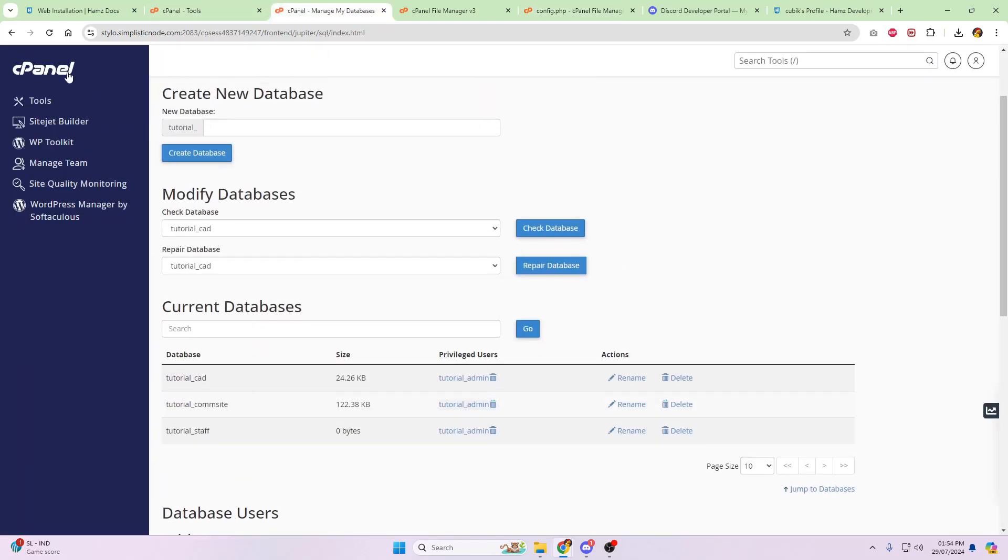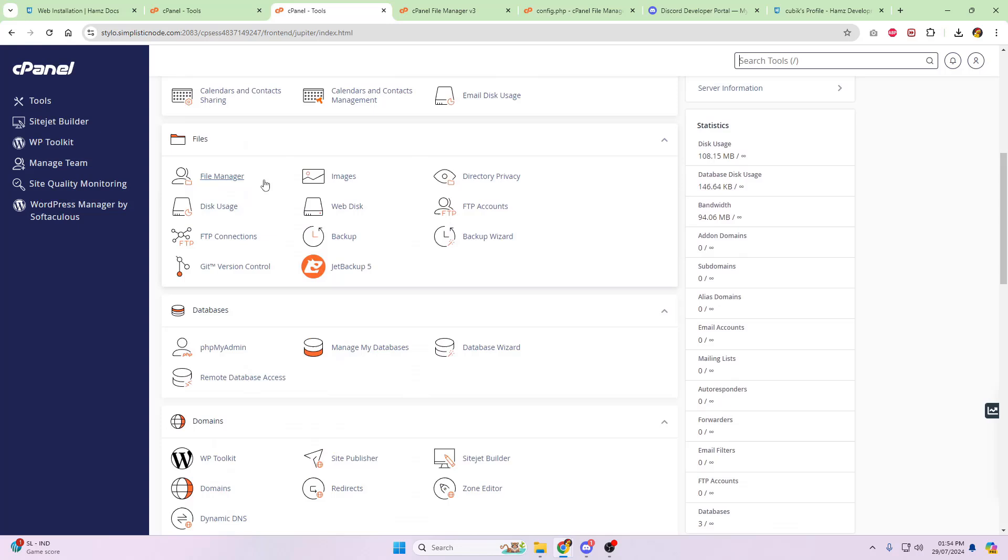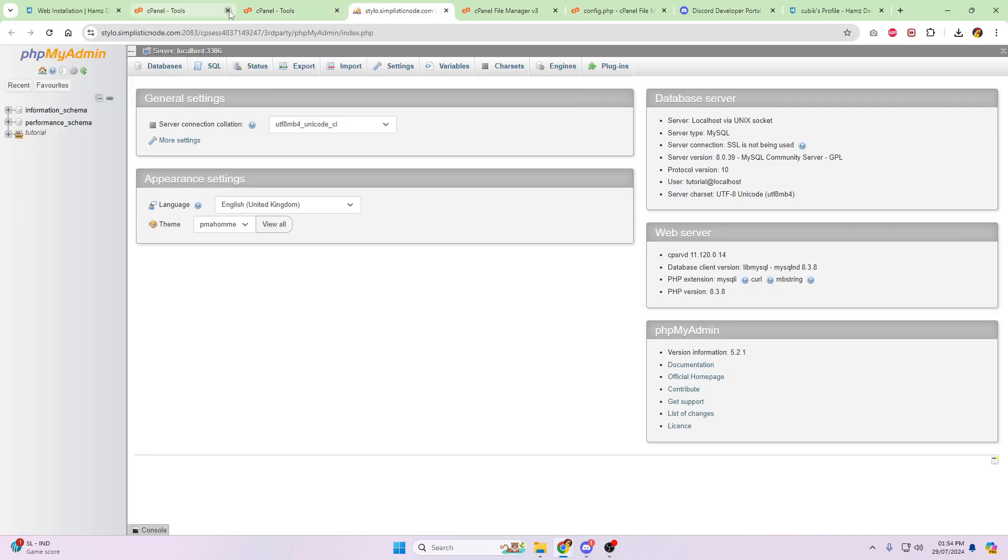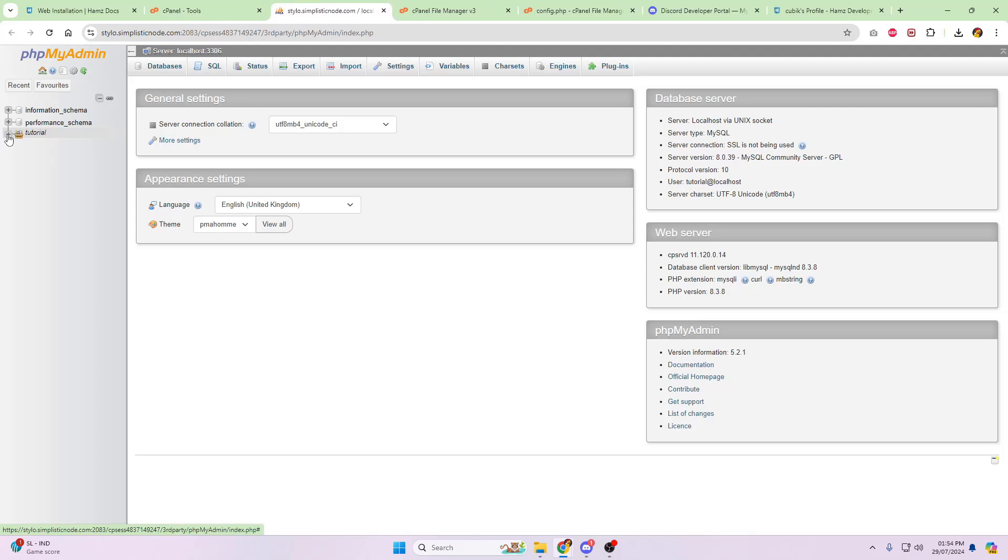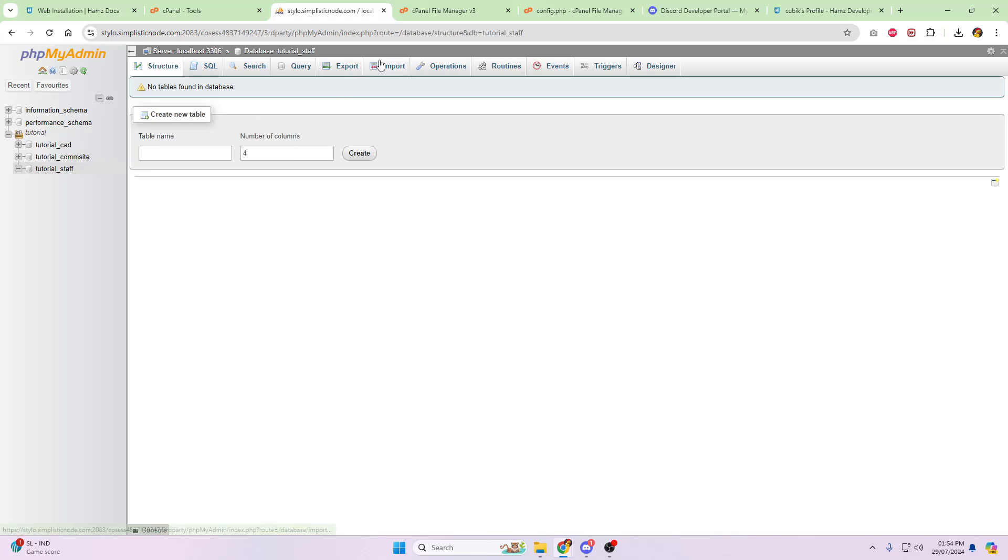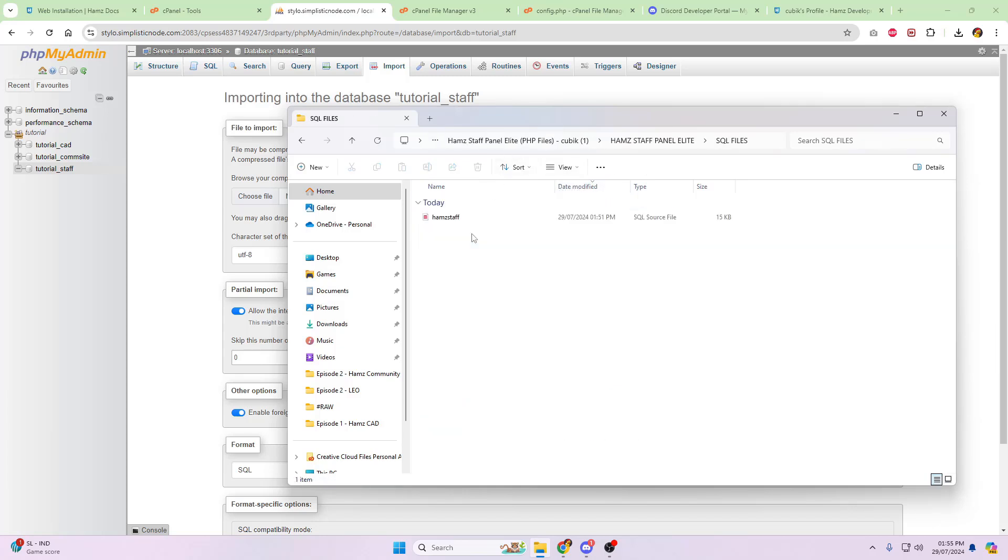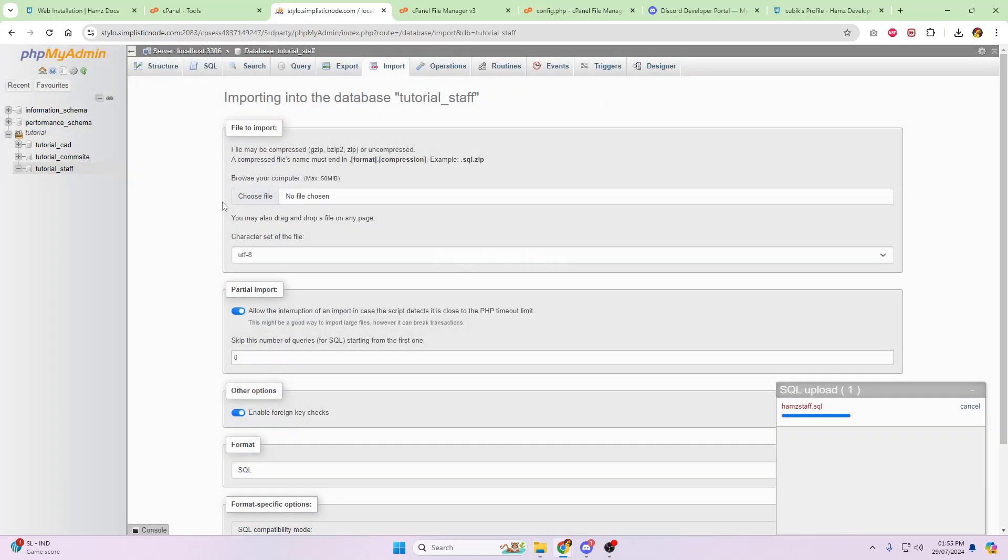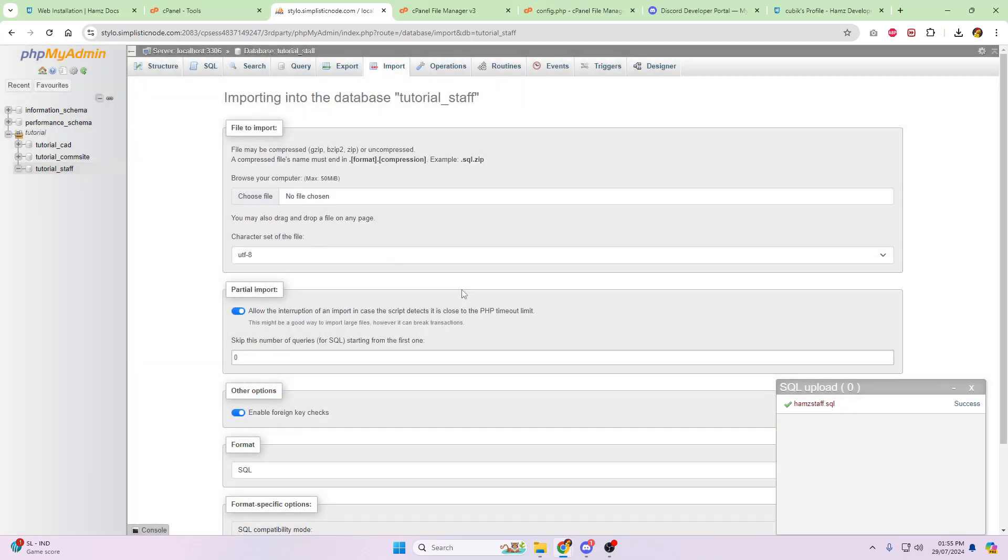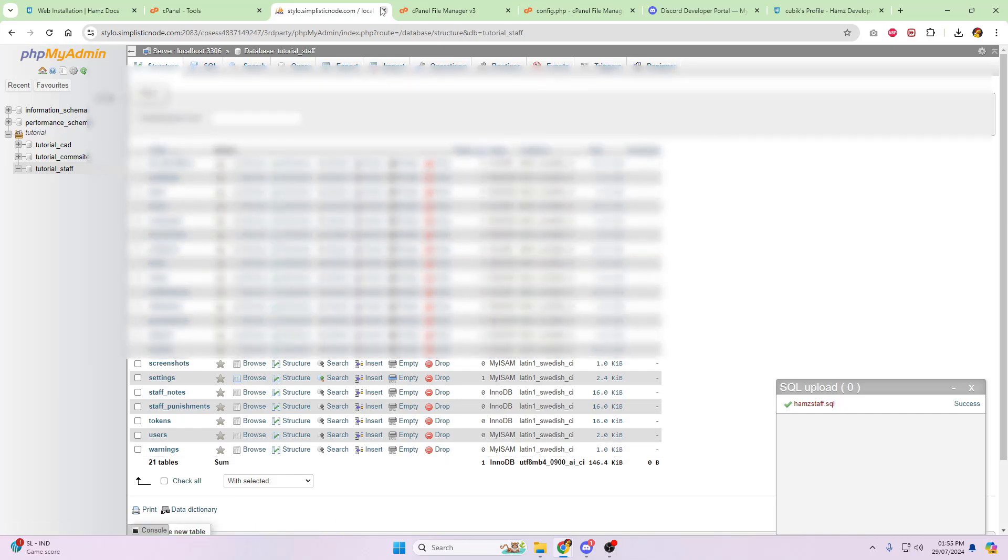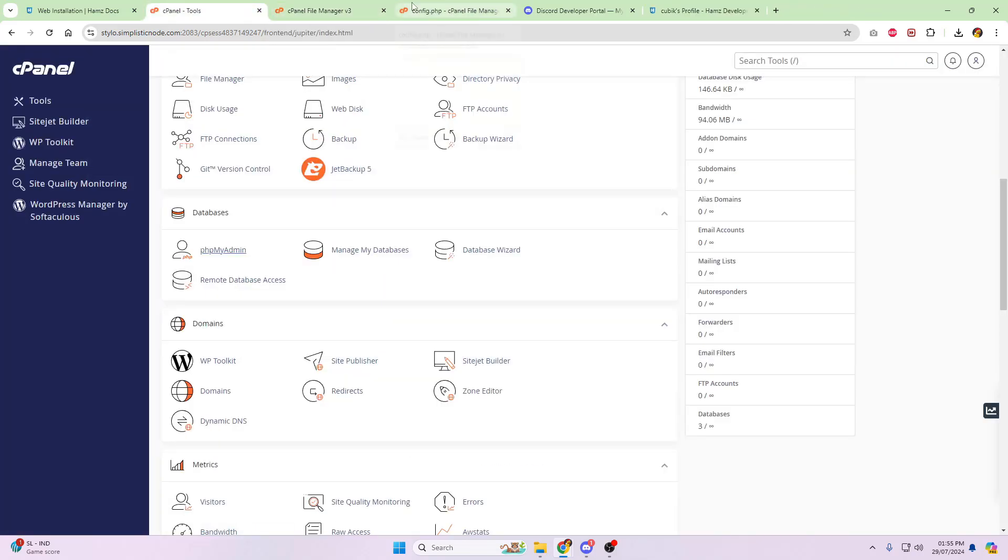And then the database username is just tutorial_admin for me. And that's MySQL setup. Whilst we're on MySQL, we're then going to come out of that and go back to cPanel. Scroll down until you see phpMyAdmin, and load into that. Click on the folder on the left-hand side, and then click on staff. Click on import. Go back to the folder structure we had earlier, and then click on hams, staff, panel, elite. Go into SQL files. Click on the, single click on the MySQL file. Drag and drop anywhere onto the page. It will upload, and say success.